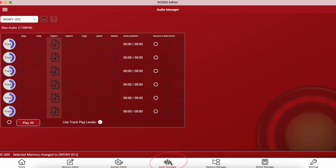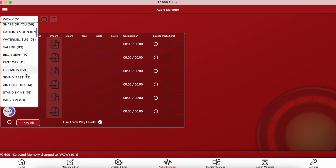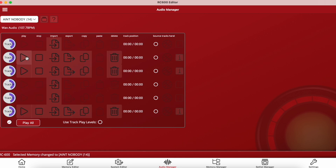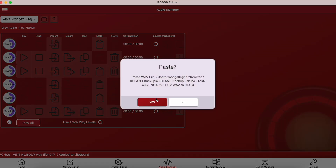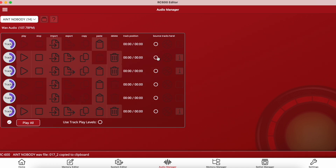Moving across to audio manager, we can listen back to any recorded tracks within the selected memory. In this particular memory I have recordings on track 2, track 3, and track 6. We can listen back to each track individually or all together, import other audio files, export selected audio files, copy and paste between tracks, delete recordings, and bounce tracks. There's also a loop playback button so you can listen on a loop as you would with the unit itself, and a play levels option to listen back at the chosen play level.